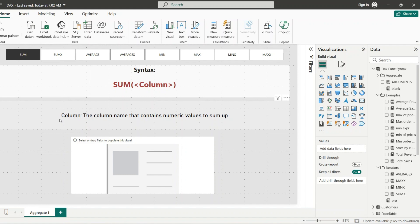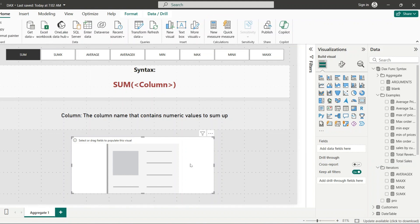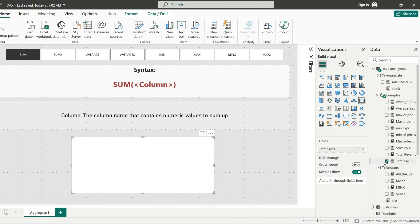SUM returns a single scalar value representing the sum. Let's calculate total sales in our dataset. I have a Sales table with a Total Sales column. I'll use that column to calculate the sum of overall sales and add it to a card. You can see this returns the total revenue from all sales transactions.